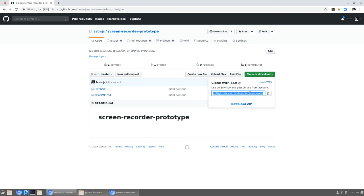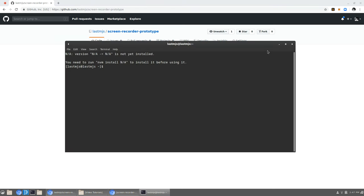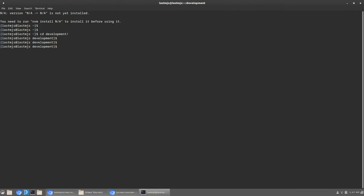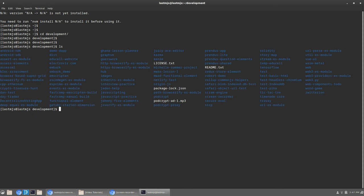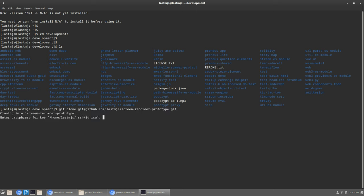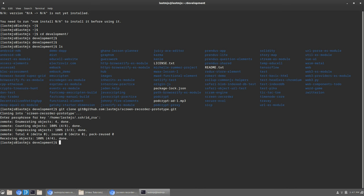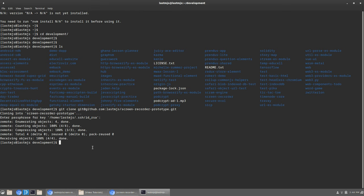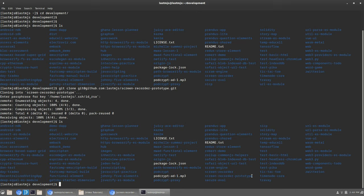The first thing I need to do is get it onto my local machine, so I'm going to open up a terminal. I like to store everything in a folder I call 'development' — this has all my latest repositories. I used the command 'git clone' and put in the URL to my repository on GitHub, which created a directory called 'screen-recorder-prototype'. You could also create the repository on your local machine first and then upload it to GitHub later, but I prefer creating it on GitHub first and then cloning down — it's easier in my opinion and does more things for you.